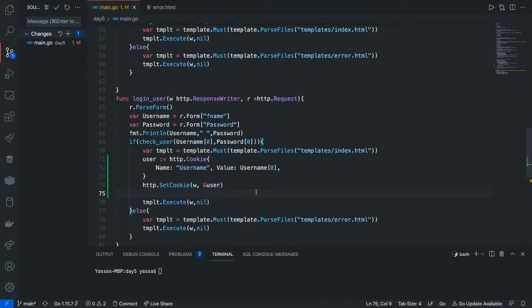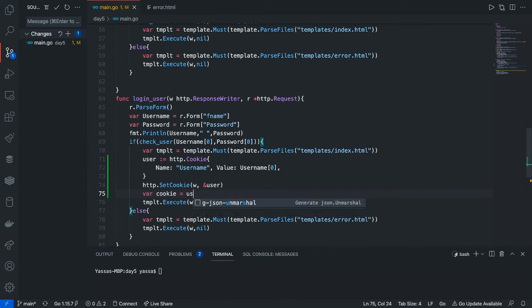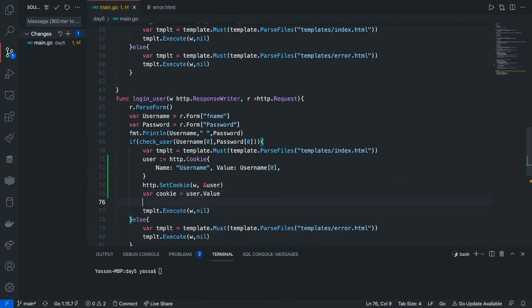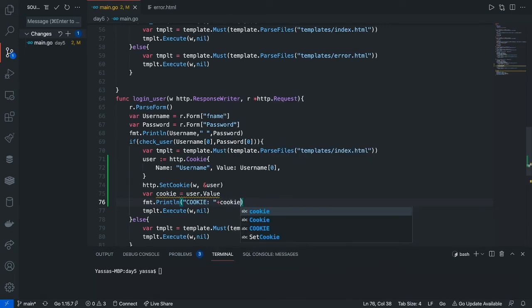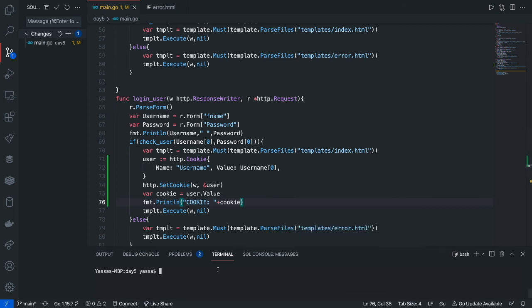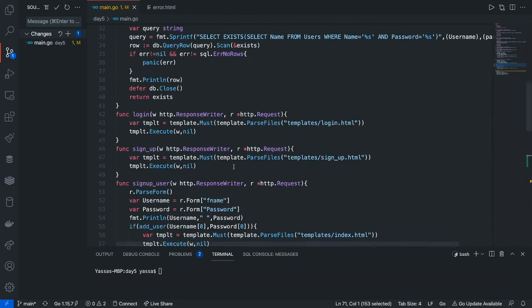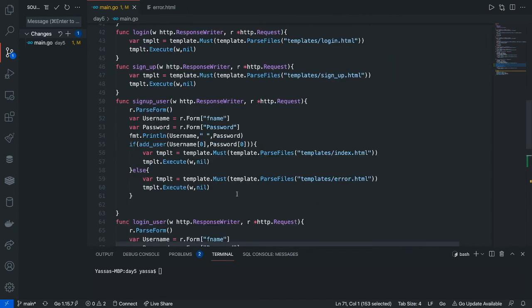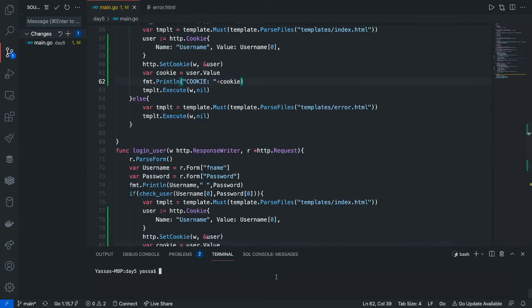Now if you guys want to view the cookie, we can just create a variable, and I'm just going to call it cookie. I'm going to set it equal to user.value, like that. And then I can just go ahead and print out cookie. And it's just going to print out cookie. Now the next thing I'm going to do is add this over to my signup side as well. And we can test out this code. So to run this just go go run main.go.